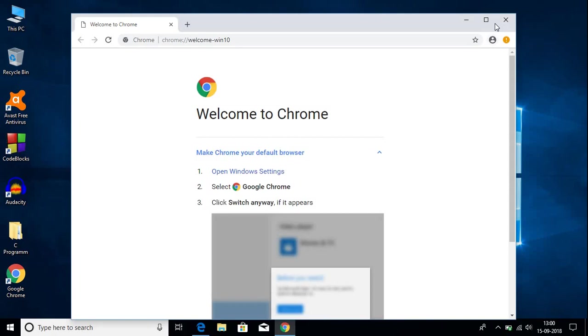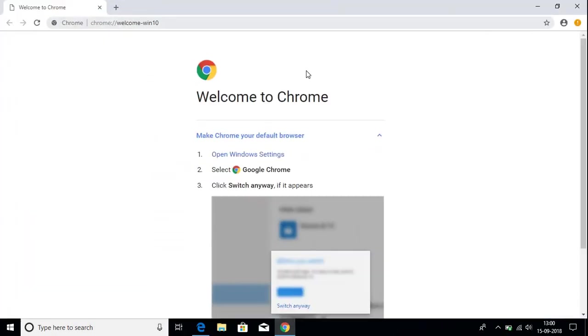Here we have our Google Chrome browser. We get a welcome screen from Google Chrome, and if you want to make Google Chrome your default browser, you can follow the next step.